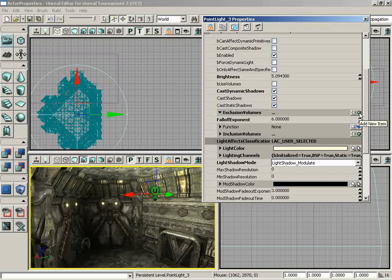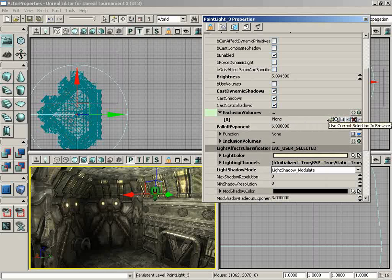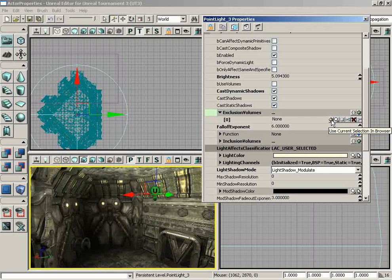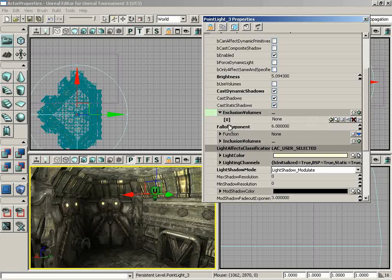In order to create an exclusion volume, I first need to click on the Add New Item button, which brings in index 0. And we see there's currently nothing in it. Now that also opens up a big long list of other buttons, some of which we may have seen before. We have Use Current Selection in Browser, we can show the Generic Browser, we can clear any text we've entered, we can duplicate this item to make another copy, and we can delete this item completely.